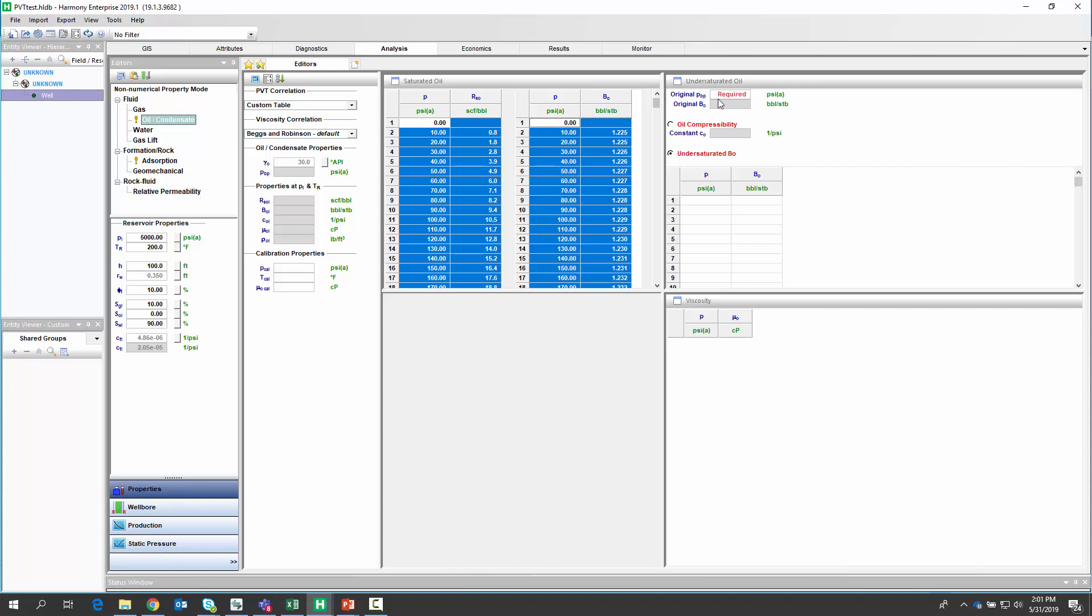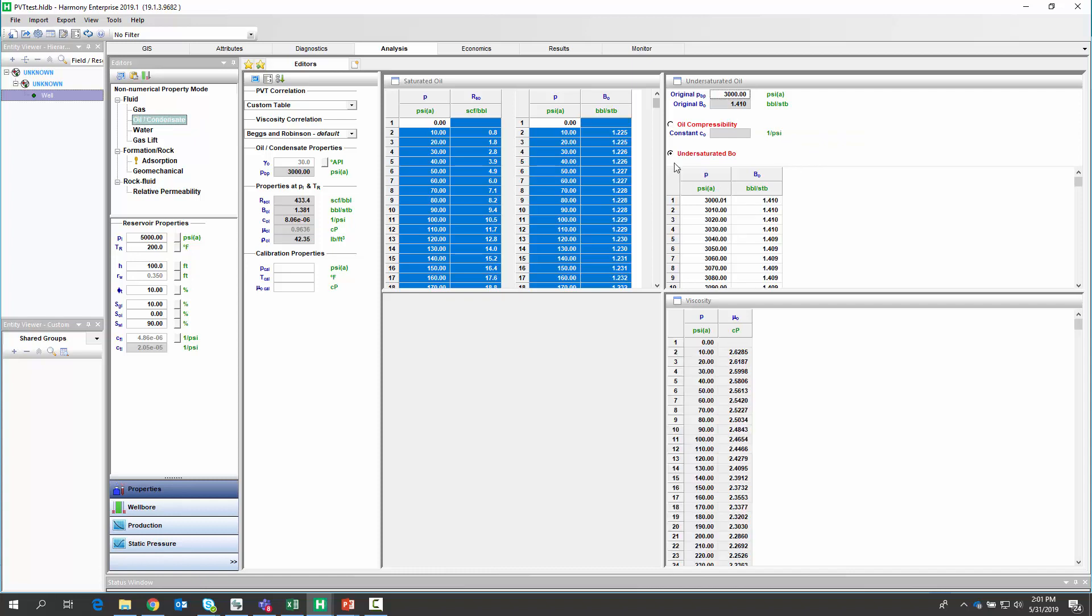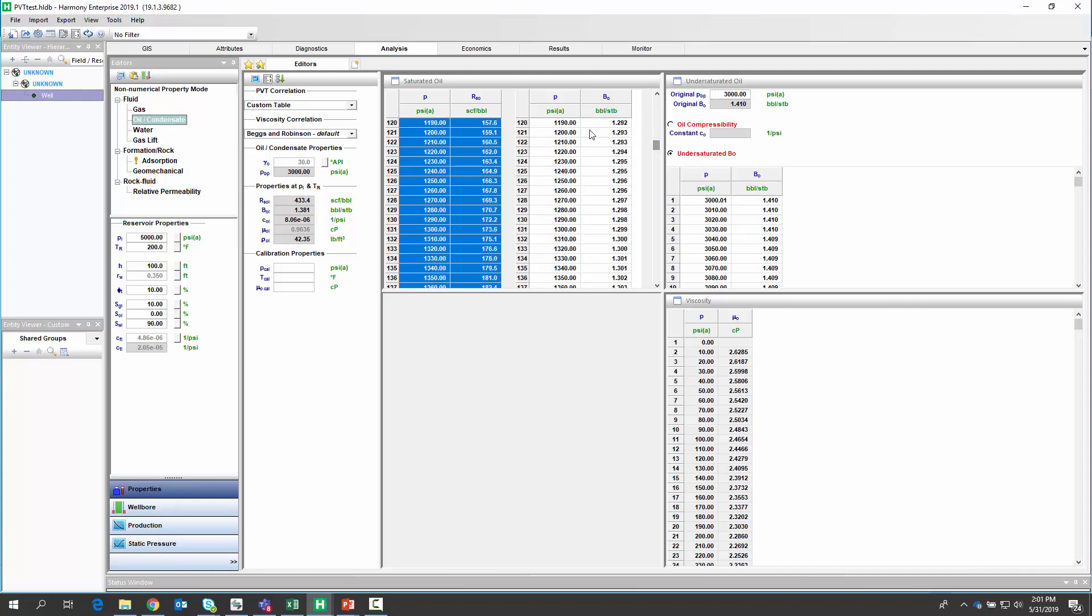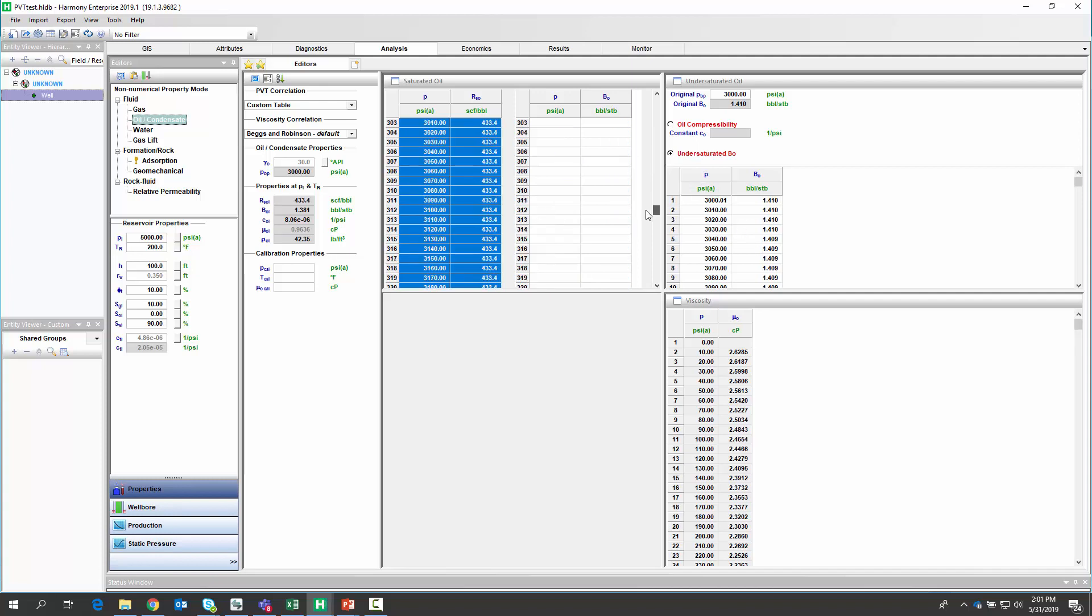Next, I'm going to enter my bubble point pressure, which is 3,000 pounds. Now, you notice once I do that, it actually takes the formation volume factor and it kind of separates it to saturated and then the unsaturated table over on the right. So we see that at the bubble point pressure, it basically copies all the values above that pressure and applies them over here in my undersaturated table automatically.